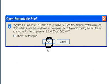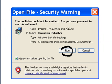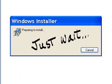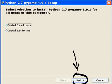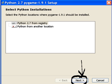Okay, Run. Just wait. We're getting closer. Next. Install for all users. Next. Python 2.7 from the registry. Next.